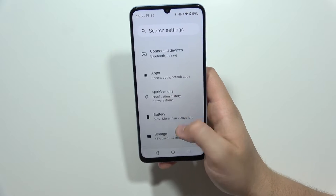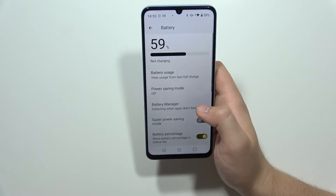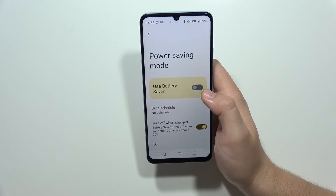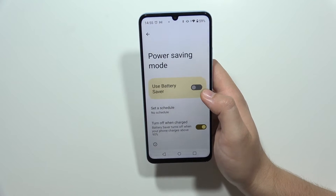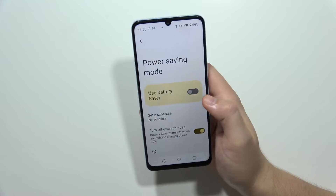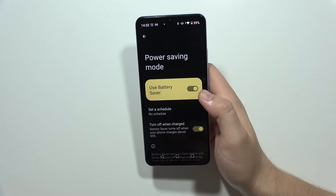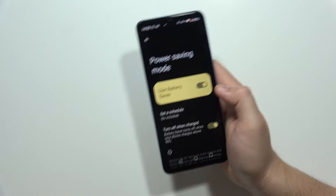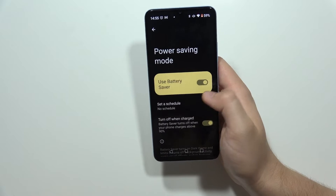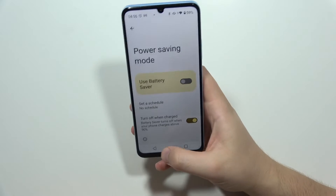Go back to settings one more time and move into the battery. It's recommended to turn on the power saving mode when you are not using your phone, just to save some battery — for example, when you are going to sleep. You can also turn on the battery saver, so just remember to use this feature on your smartphone.